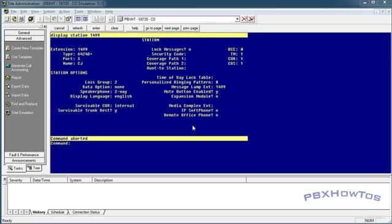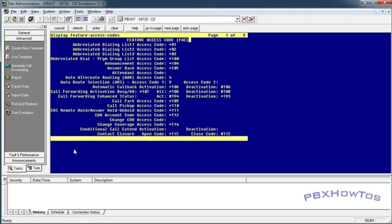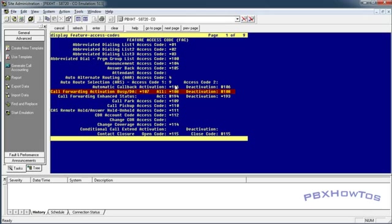All right, so here's my station 1499. First thing you need to do is display feature access codes, and what you're going to find right here - right here - call forwarding activation all and deactivation. I have mine set up with different codes because I've been changing codes every now and then.